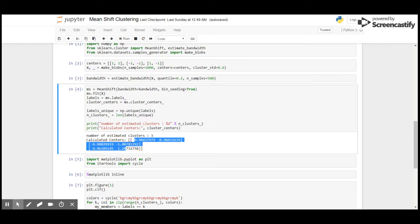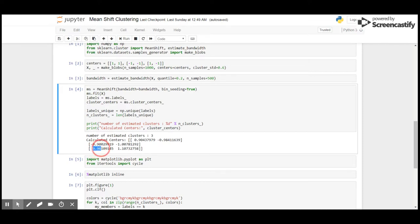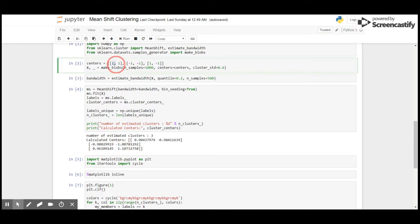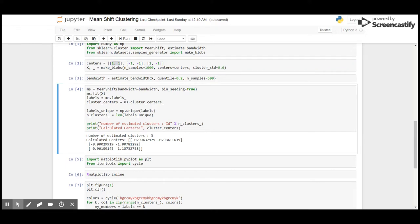So 0.96 and 1.1 corresponds to these points, the centroid (1,1). -0.9 and -1.0 corresponds to (-1,-1), and 0.9 and -0.9 corresponds to (1,-1).